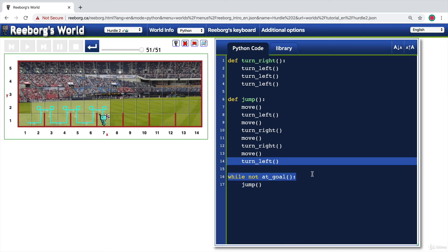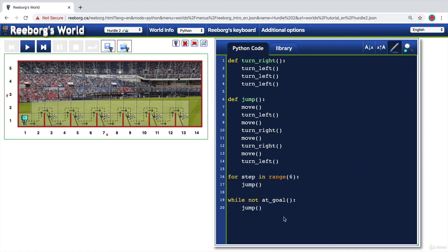I prefer this syntax because it reads more like English: while not at_goal, perform jump. If it is at goal, it will stop. You might be wondering: now that I've learned about the for loop and the while loop, why would I choose one over the other? When would I use a for loop and when would I use a while loop?